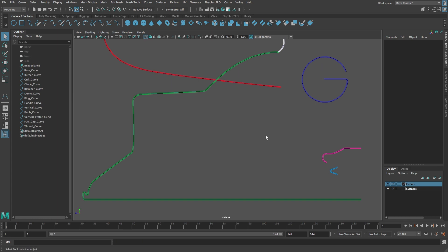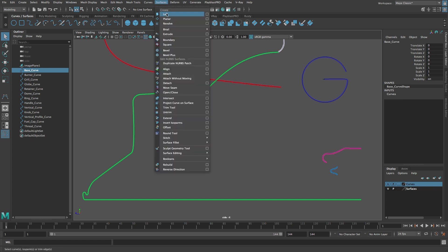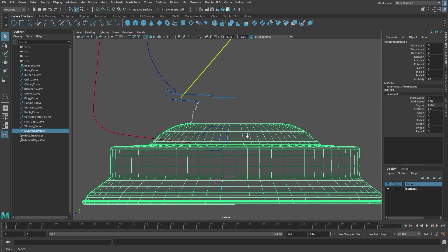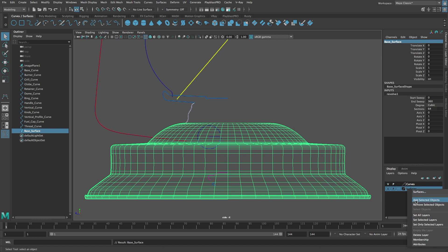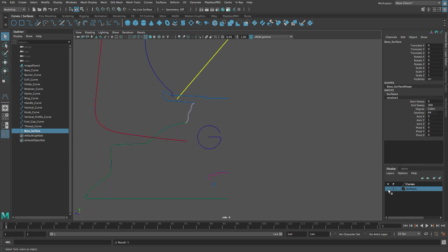Let's start by creating the base of the hurricane lantern. Select the base curve. From the Surfaces menu, select Revolve with Options. Reset the settings. Change the number of segments to 64 and click Revolve. Rename the surface 'base surface'. In the Layer Editor, right-click on the layer 'surfaces' and select Add Selected Objects. Click the letter V to hide the surfaces layer. If the surface was added to the layer it should disappear.